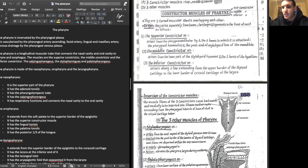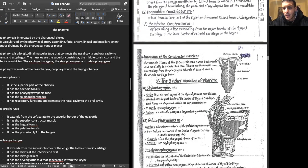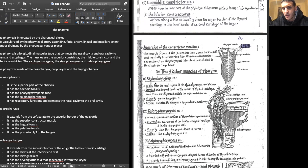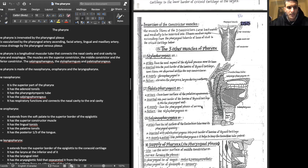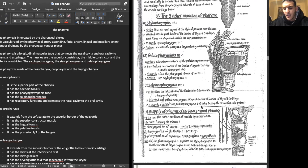The other three pharyngeal muscles are the stylopharyngeus, the palatopharyngeus, and the salpingopharyngeus. You're welcome to study their origins and insertions in detail, but simply mentioning them was sufficient for the exam.